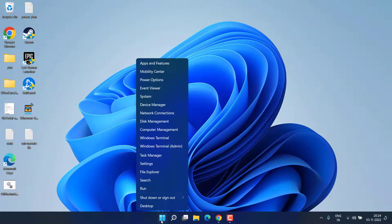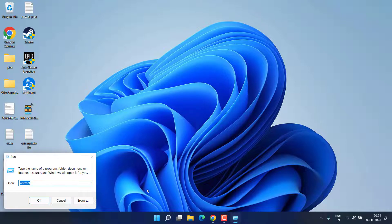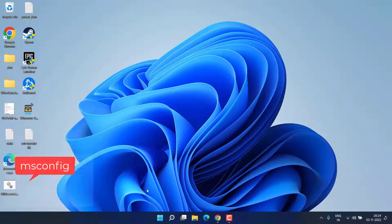Right click on start menu and choose the option Run. In run command type msconfig and hit the enter key.